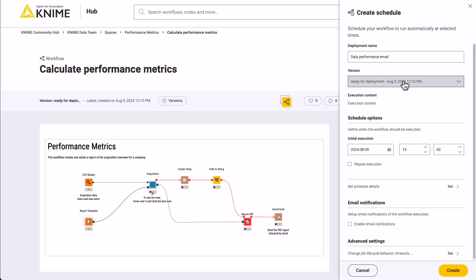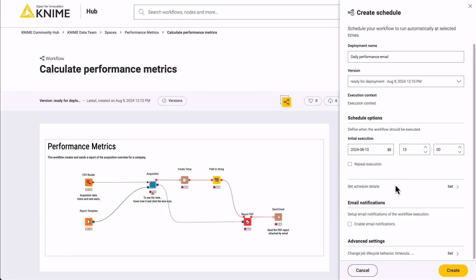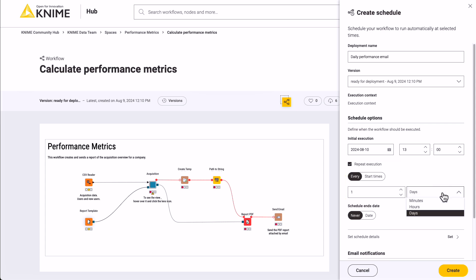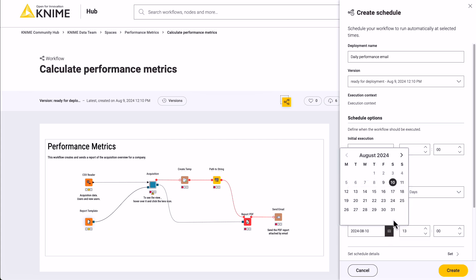Now you can define when the workflow should be executed. Set the first run date and time for your workflow in the initial execution section. Specify the frequency of execution in the repeat execution section — for example, you can set it to run every two hours, daily at a specific time, weekly, or monthly. Decide if the schedule should continue indefinitely or end on a specific date and time in the schedule end dates section.